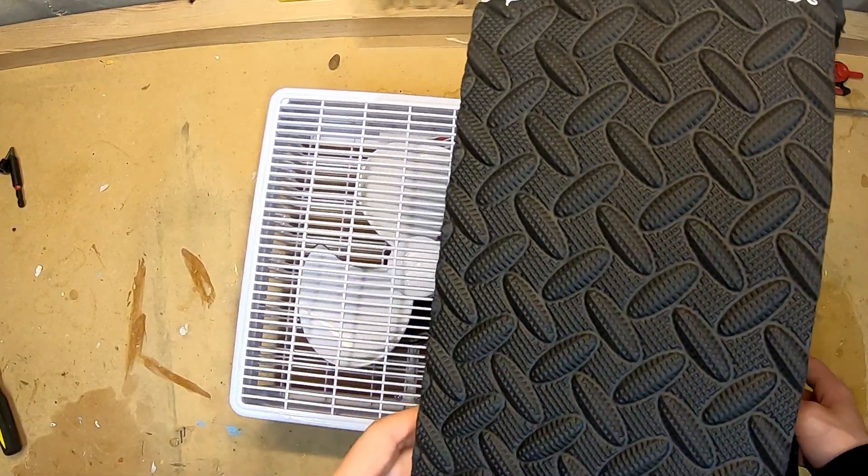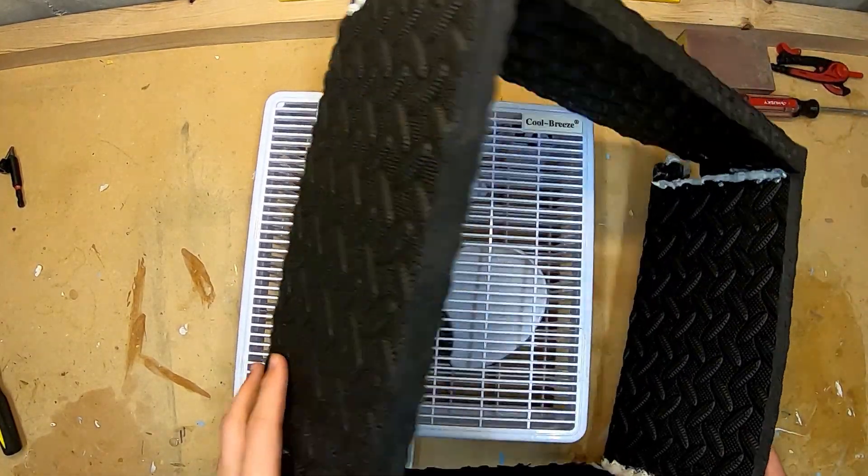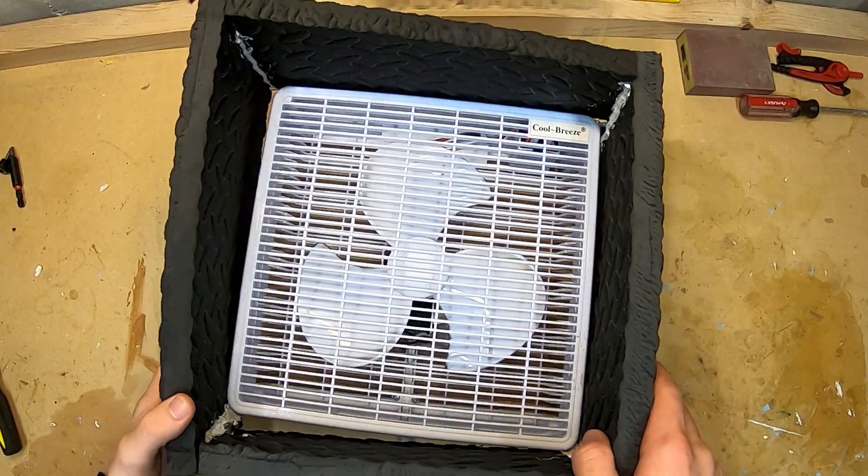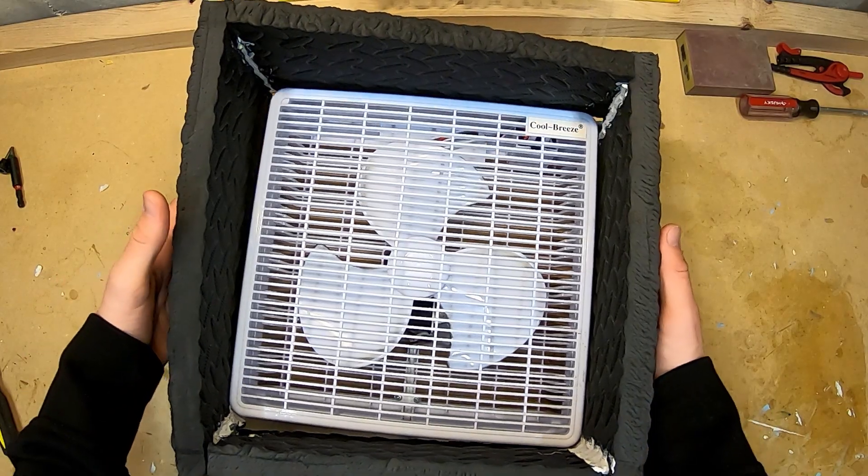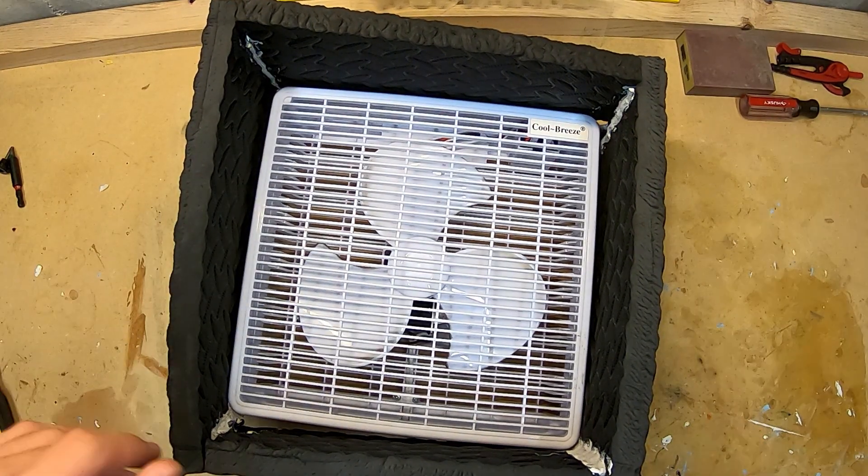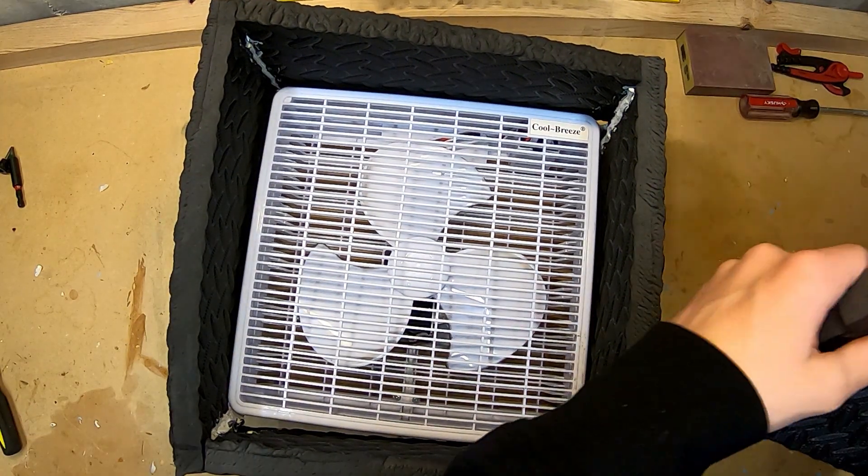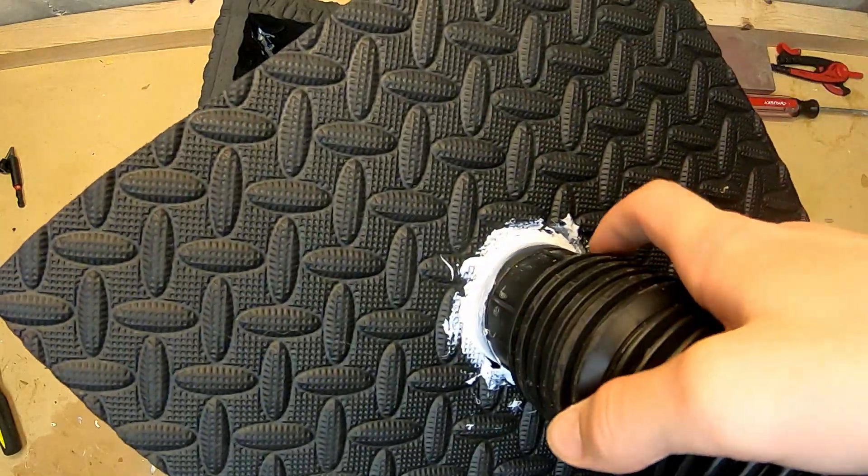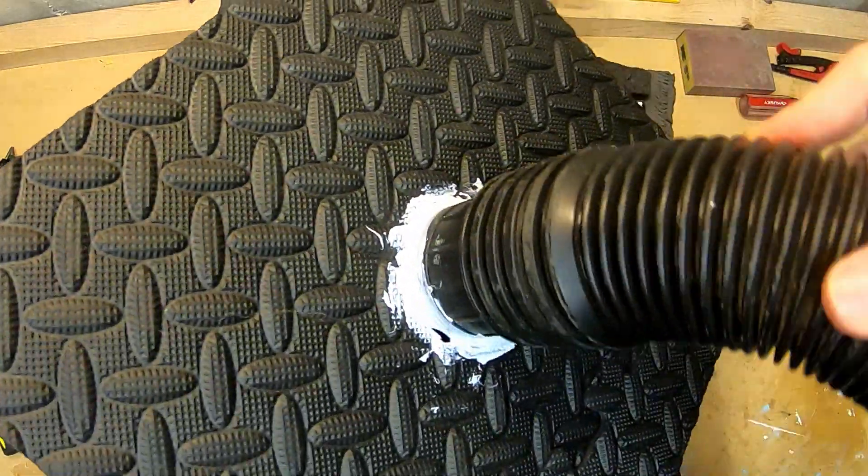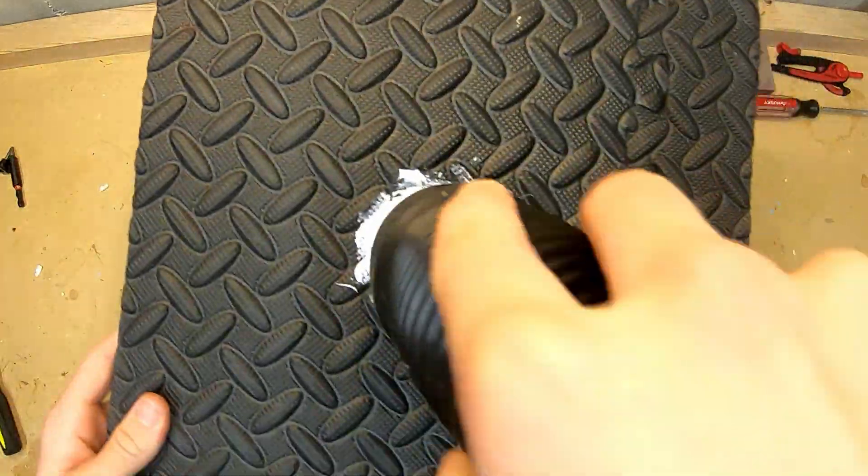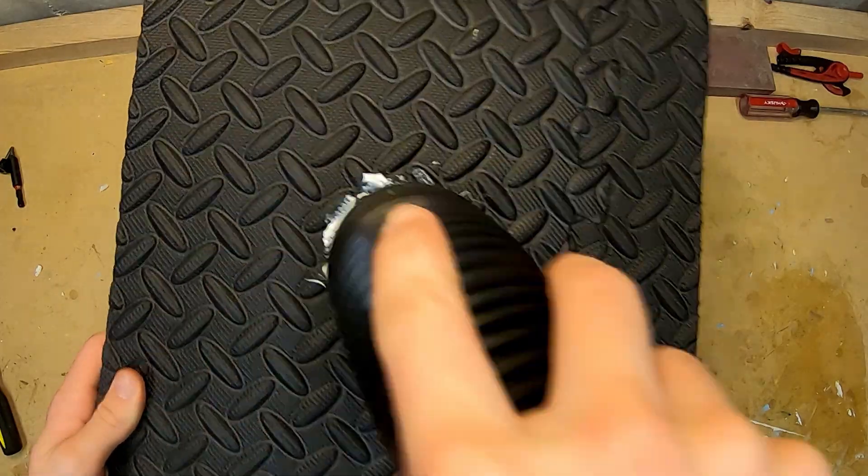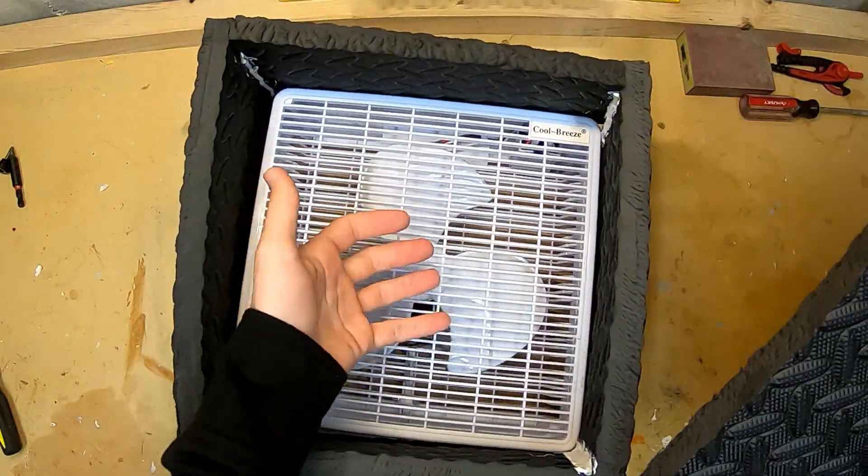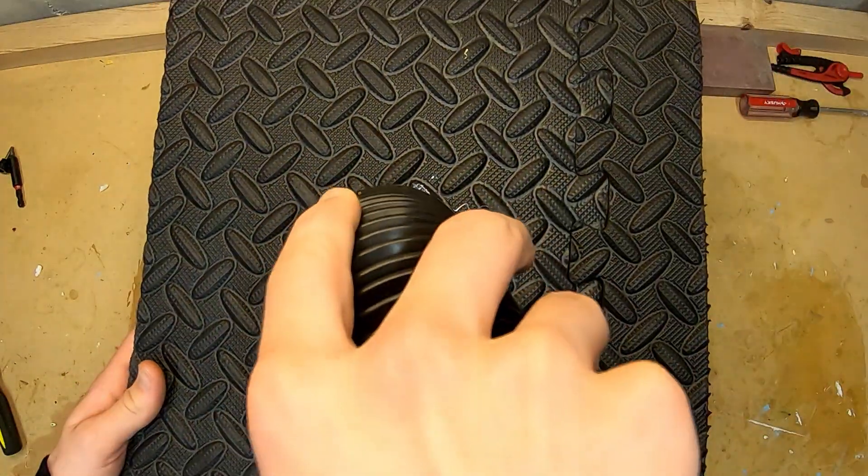For the enclosure, I just took some foam mats that I had laying around the house and built a little square out of it so that it goes around the fan. And then I took one more piece of that foam and built this thing that goes around the shop vac tube so that this can be glued on here, and then all the airflow comes up through the fan and into this tube.